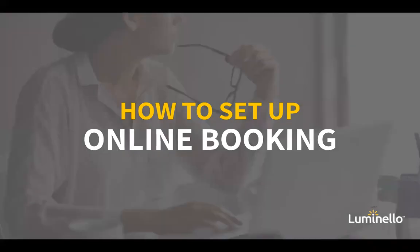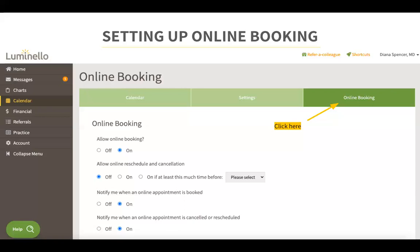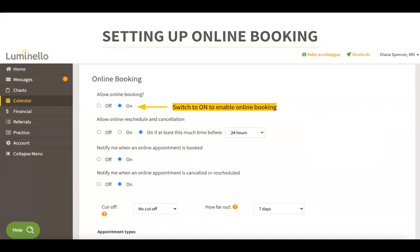Our next topic is how to set up online booking in Luminello. Setting up online booking would allow your patients to book appointments on their own if you have enabled them the permission to do so. Here you can also set up your appointment types, duration and other settings. To get to the online booking section, click on online booking — this is located in your calendar tab. To enable online booking, go to where it says allow online booking and turn that feature on. To disable it, you can turn it off.